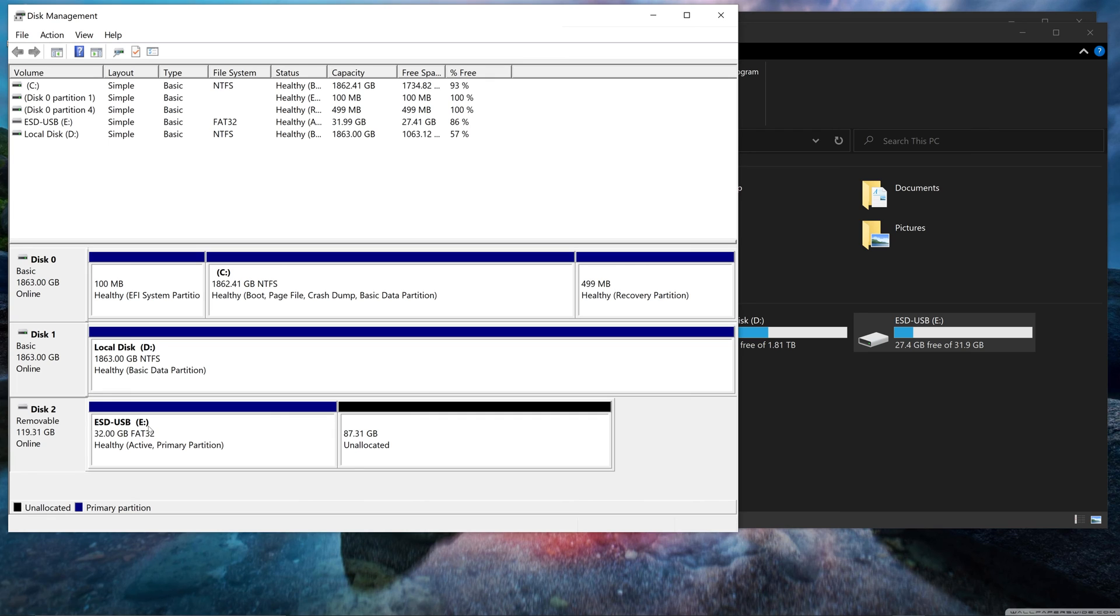And it might be a different letter here. So make sure you select the correct one. Otherwise, you're going to be erasing stuff and it's not going to be good, basically.